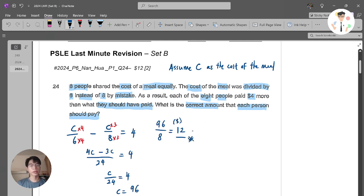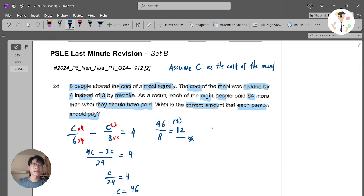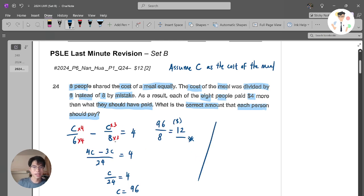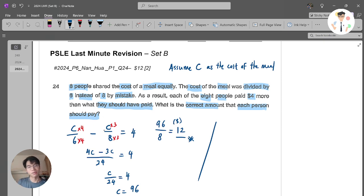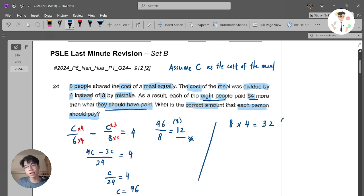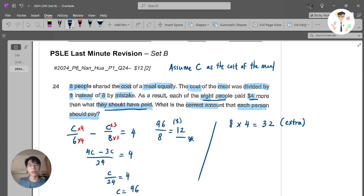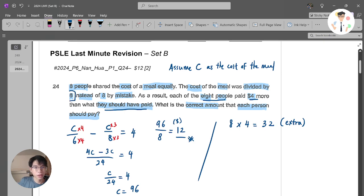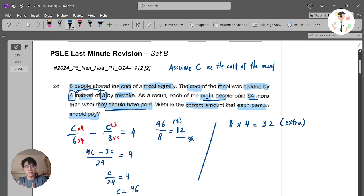That will be the first method. Of course, there's another way if you don't like this algebra kind of approach. For example: each of eight people pay four more than what they should have paid. So eight people pay a total of $32 extra. And this extra is actually caused by the difference between 8 and 6. Because 8 minus 6 equals 2.